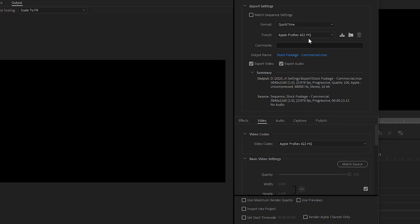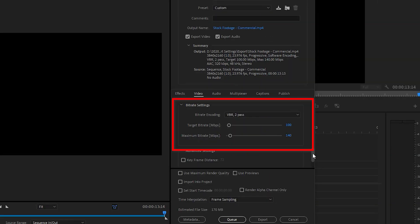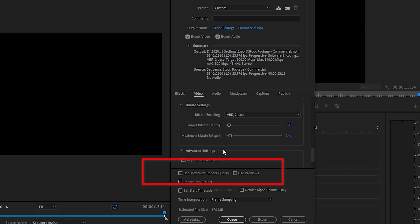For my business and the companies that I work with, the variable bitrate VBR 2 pass works well for me and gives me a reasonable file size at the highest quality. I then make sure the maximum render quality is ticked and I queue the file for encoding in Adobe Media Encoder.